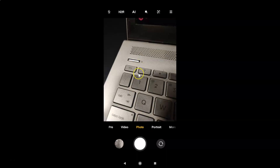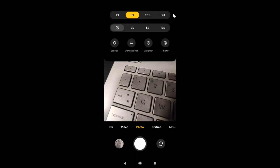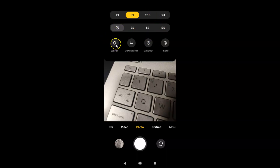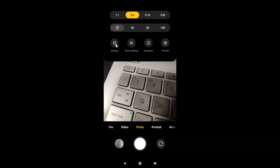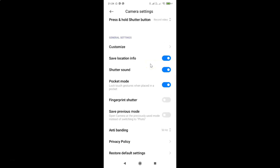After that, you have to tap on the three horizontal lines at the top right. Tap on that to get the menu, then tap on Settings. In the camera settings screen, scroll down to the very bottom and you can see the option: Restore Default Settings.